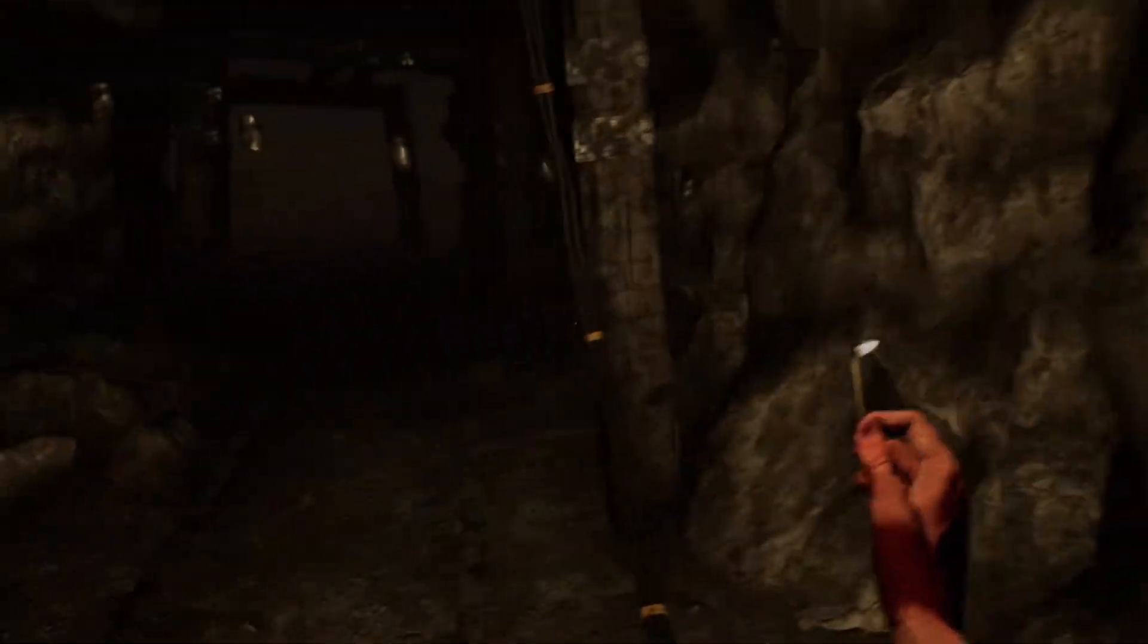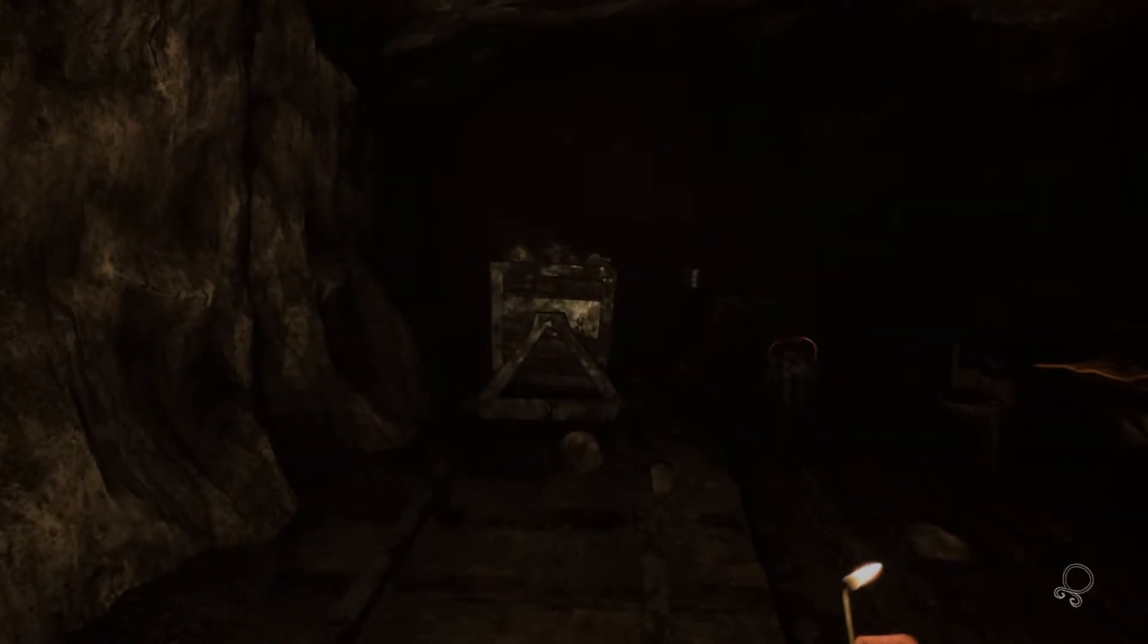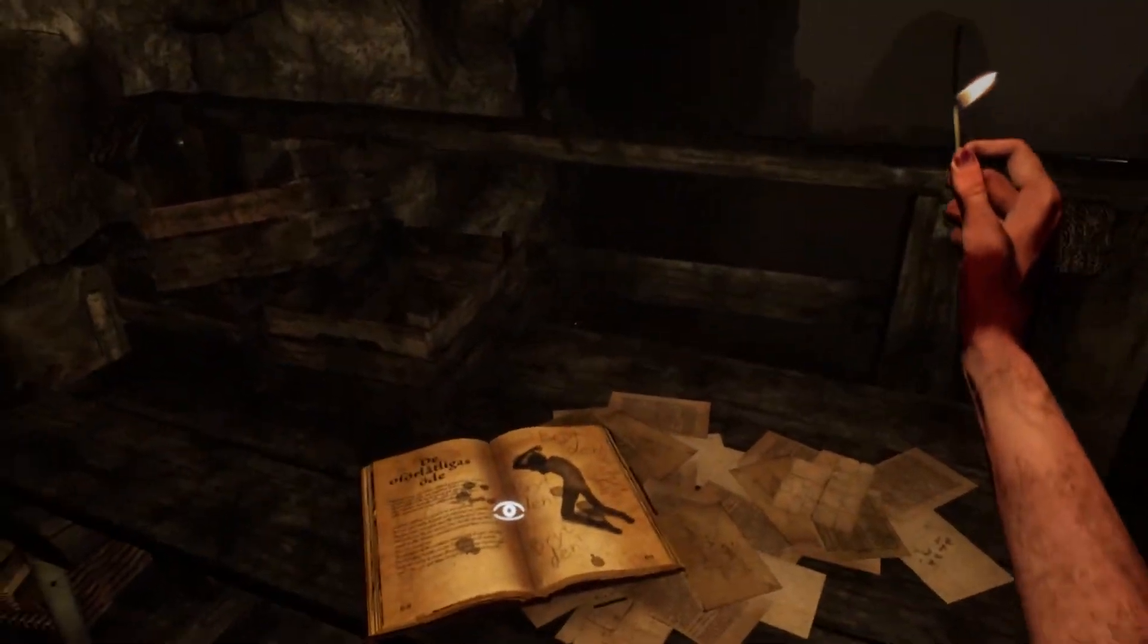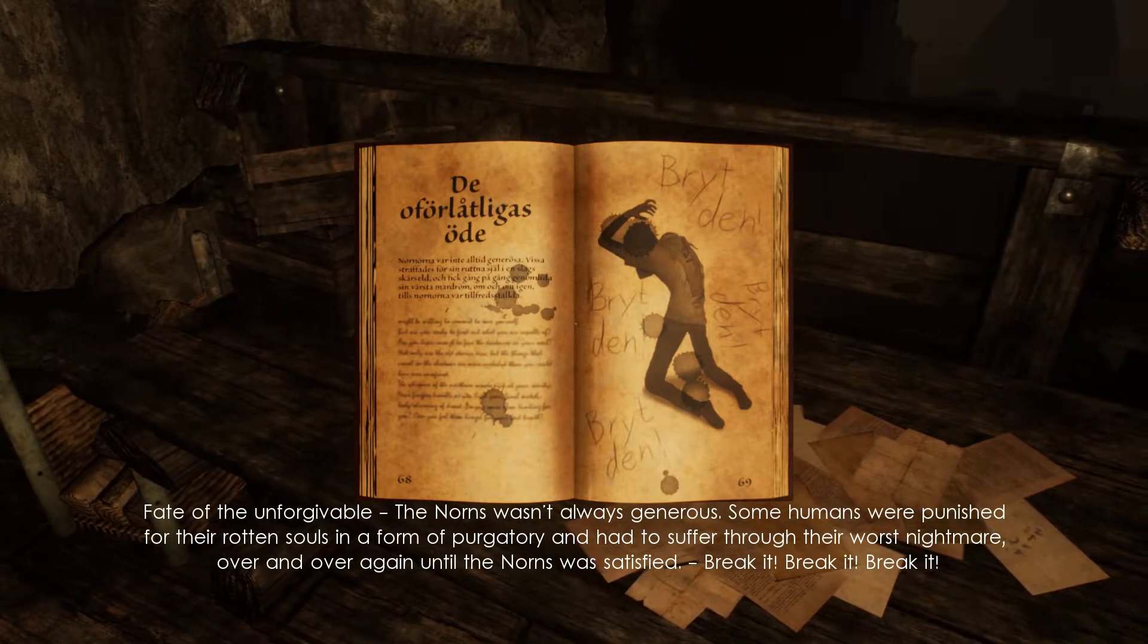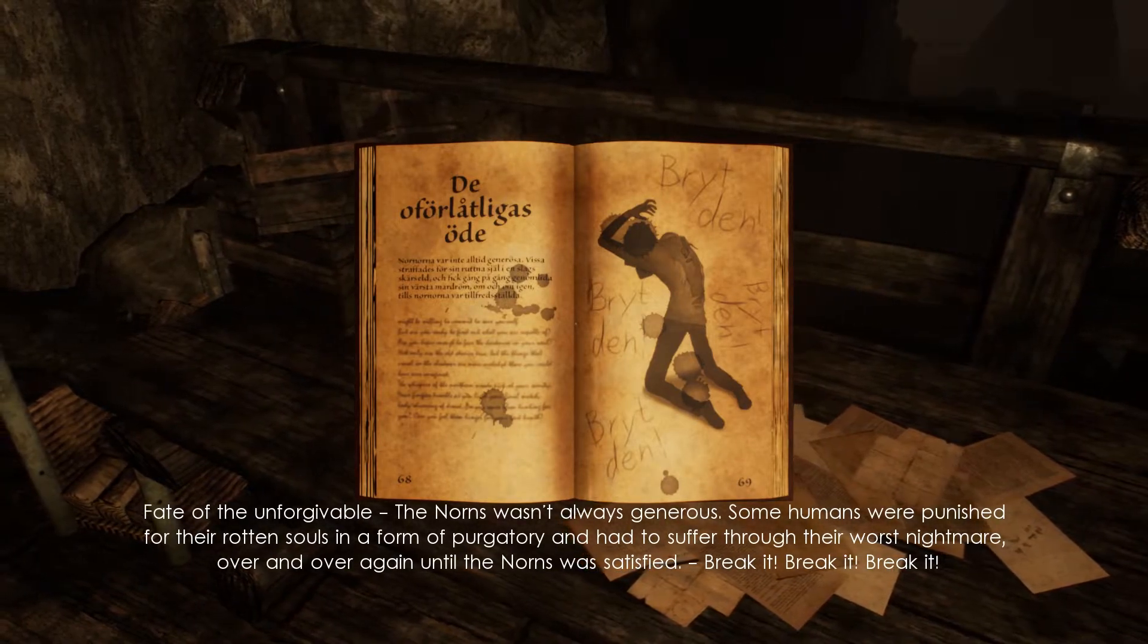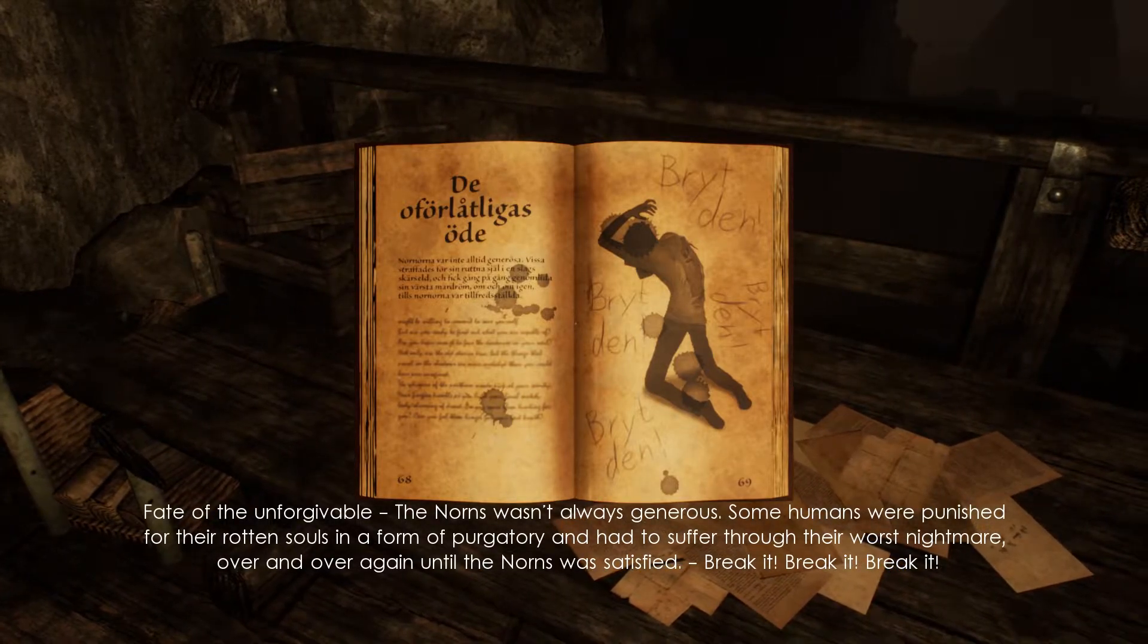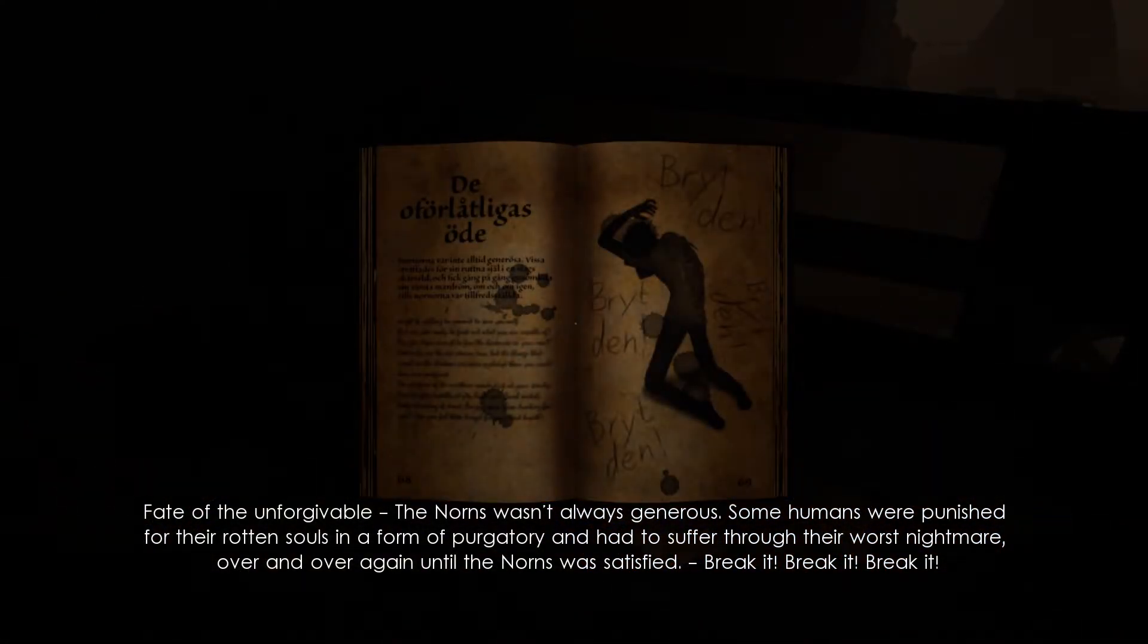Oh no, no, no, don't go back in, what the fuck. Okay, that was just a waste. Let's try to trigger those sounds because there are those sounds for a reason. Trap sounds. They attack on sound basically. At rate of unforgiving, the norms was and all these generous. Some humans were punished for their rotten souls in form of purgatory. What I was talking about in the entire game about purgatory and had to suffer through their worst nightmare over and over again until the norms was satisfied.